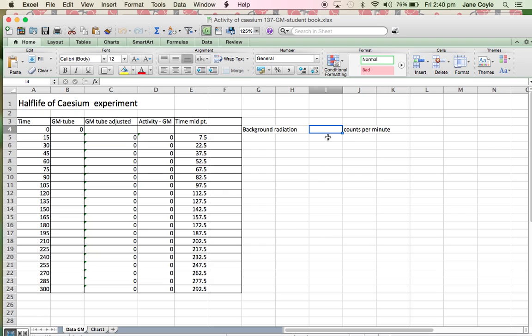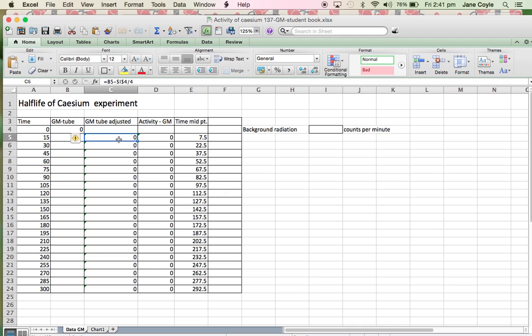And that typing, that background radiation represents number of counts in a minute. Now, because we are doing our experiment for 15 seconds, which is one quarter of a minute, you'll see here that we're taking the value and we're dividing it by four.